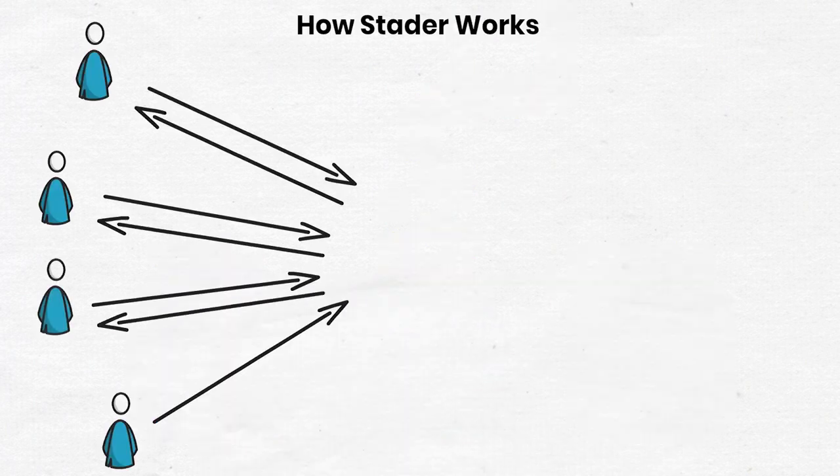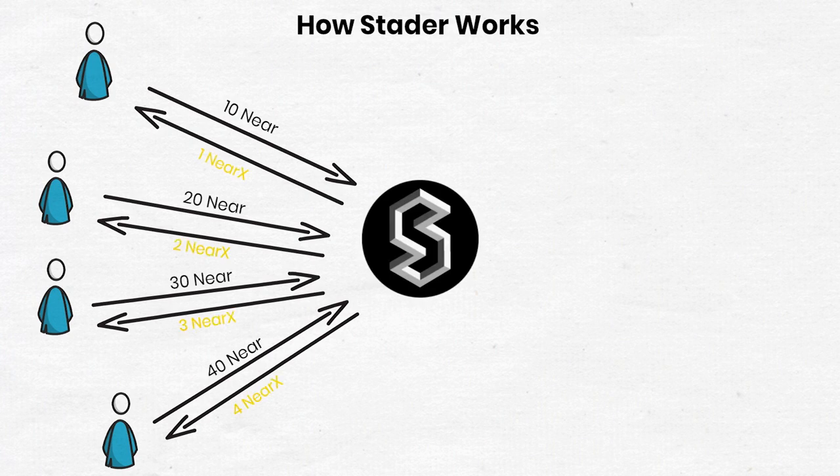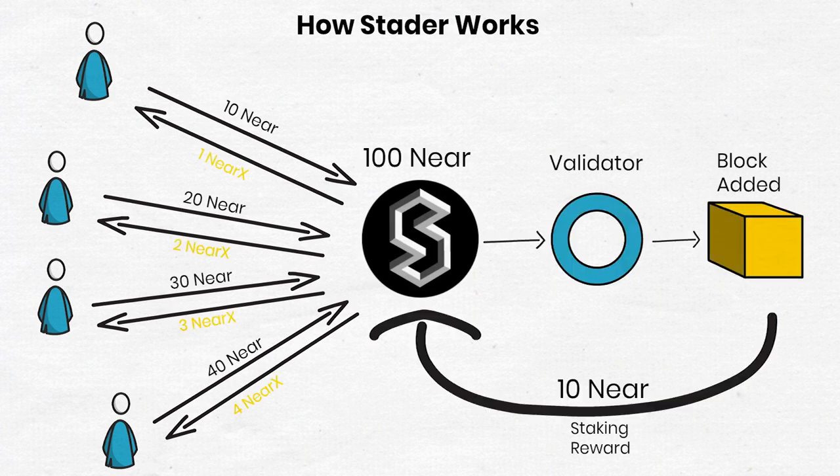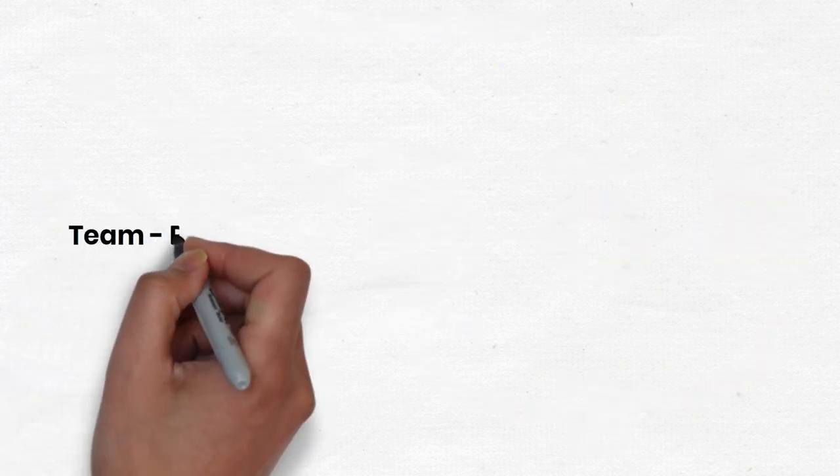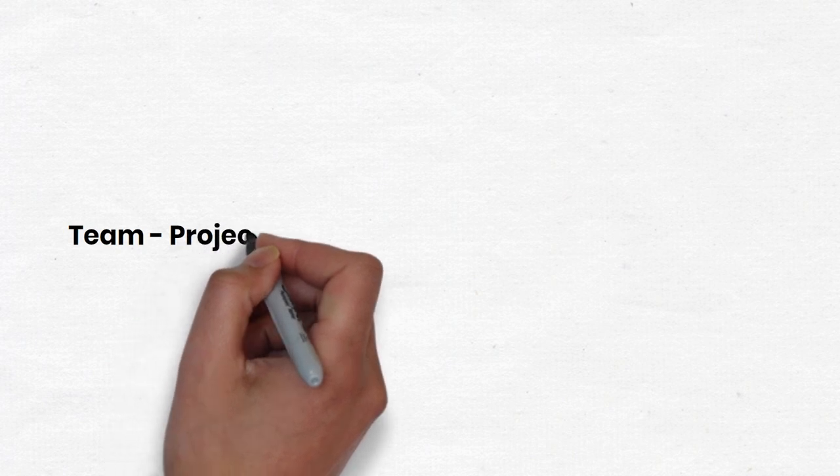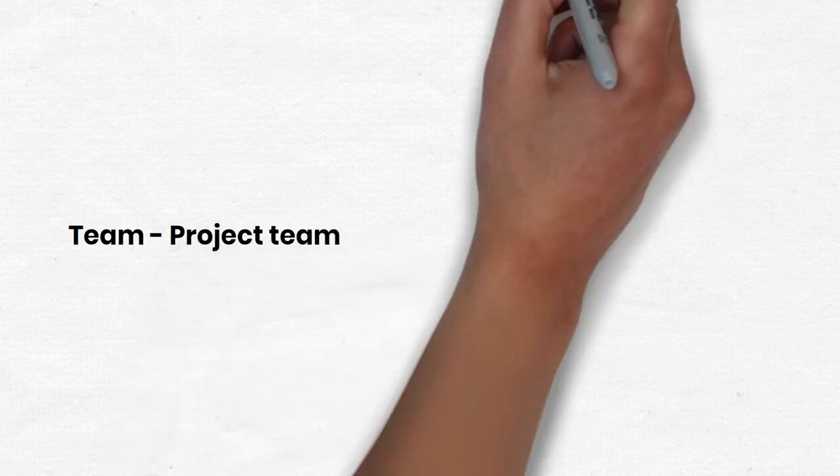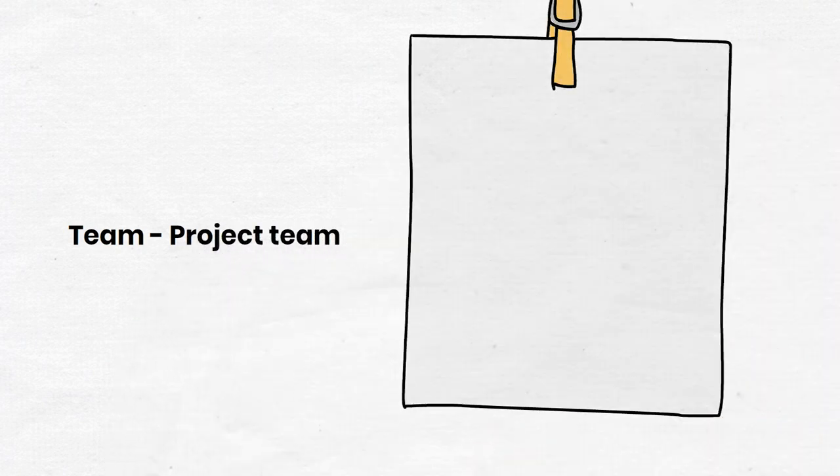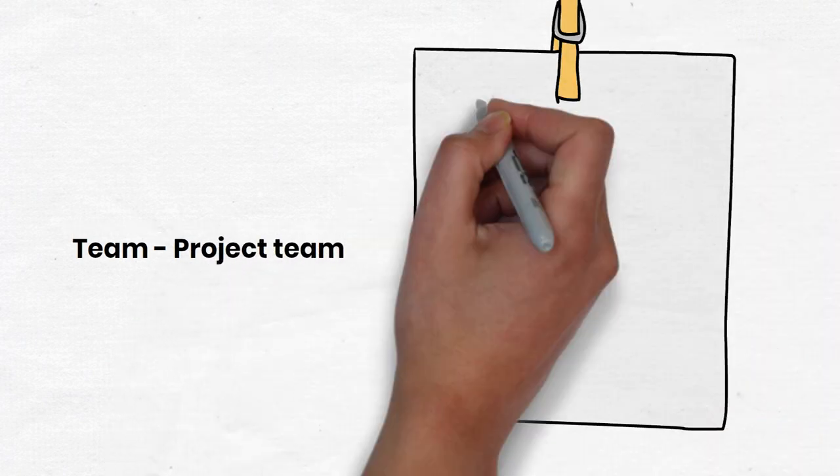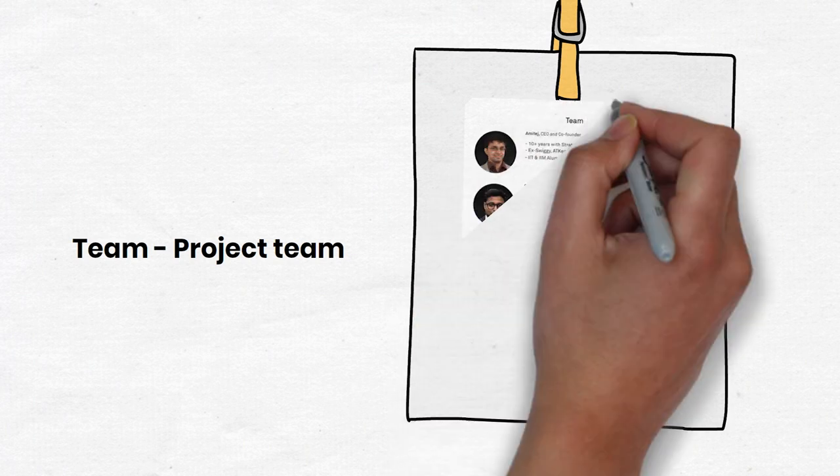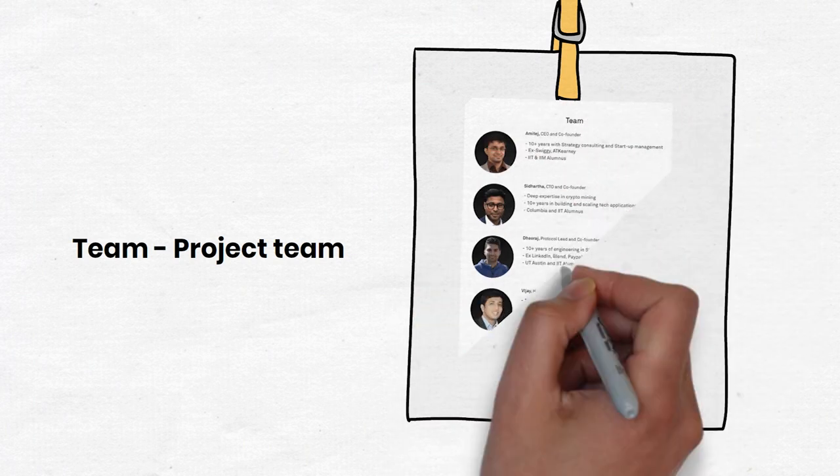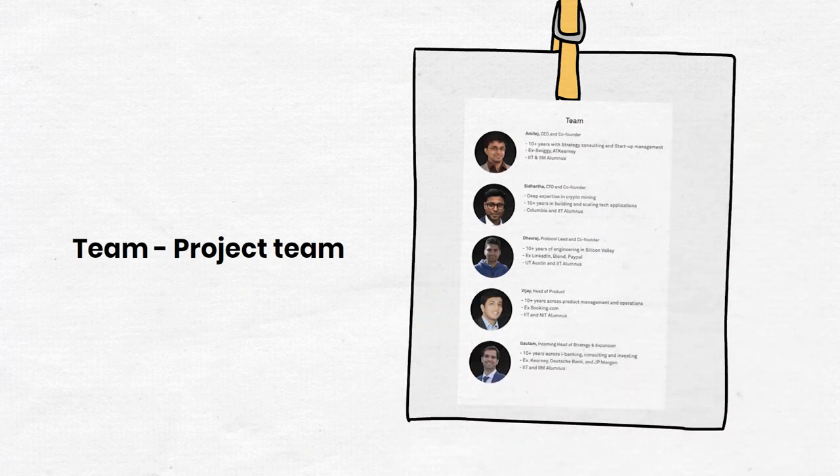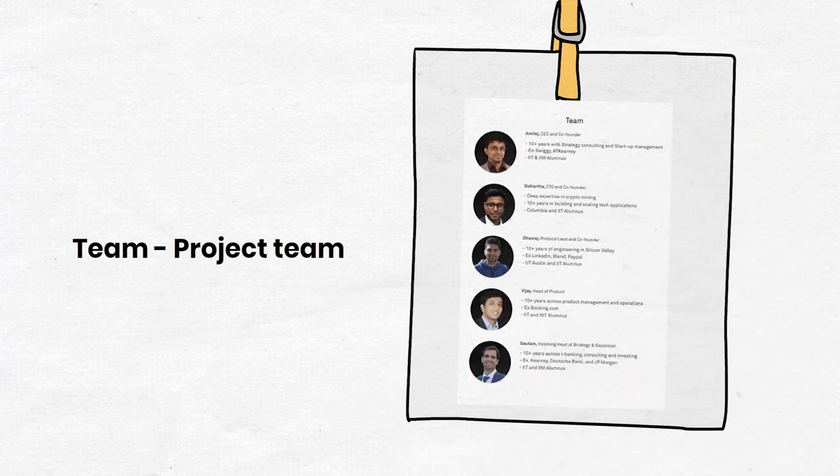Here we'll talk about Stator Labs operation models. First, the project team. The project team includes engineers with extensive experience and enterprise in blockchain such as Amitabh, CEO and co-founder with 10 years of business experience.